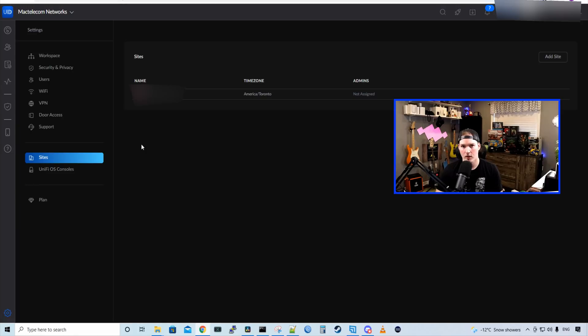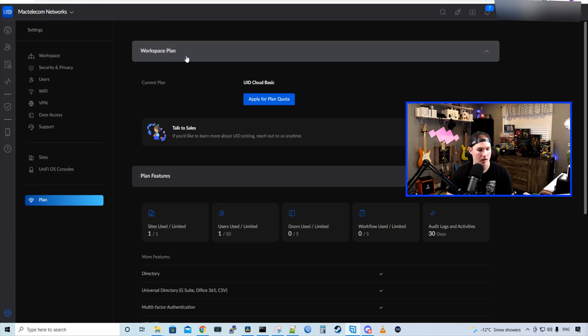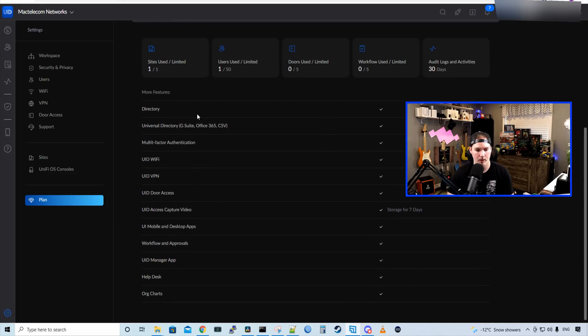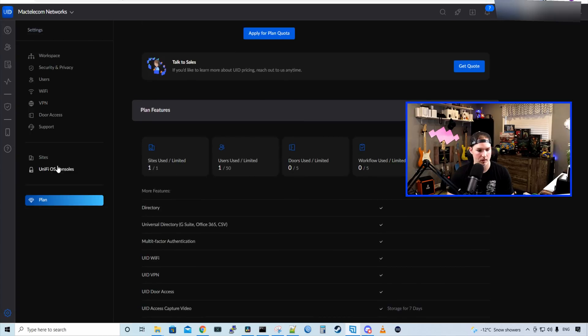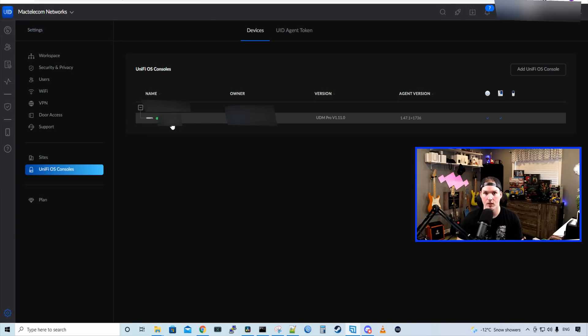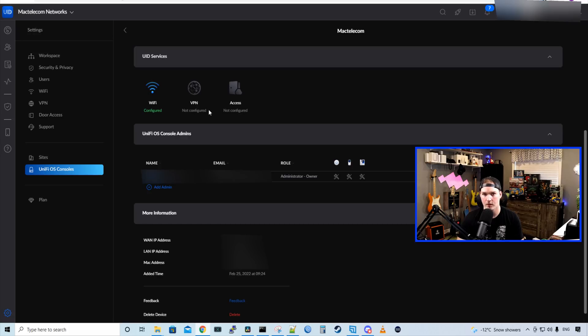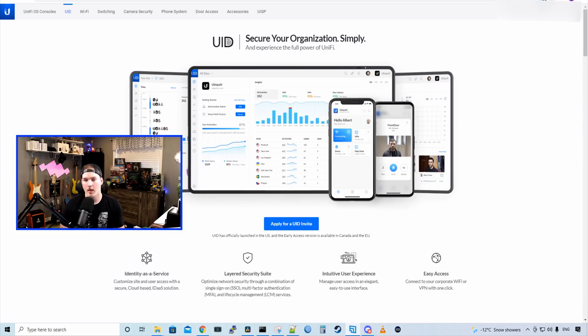Now under the settings, we could see a couple of different things. Down below, we have a plan. And our workspace plan right now is just the basics. We could apply for a planned quota. We could also get a quote. And then it tells us a bunch of different things about the plan features. If we look at our Unify OS consoles, we can now see that my UDM is connected to this. Under UID services, we could see that we have Wi-Fi configured. We could see the VPN is not configured as well as the access.